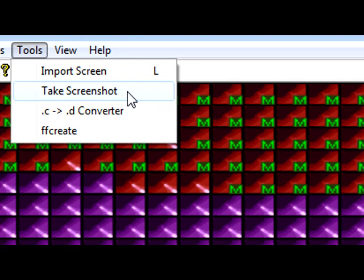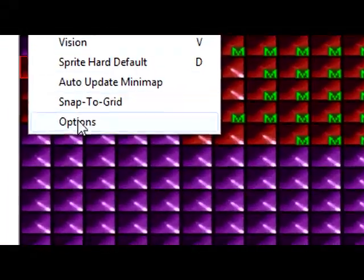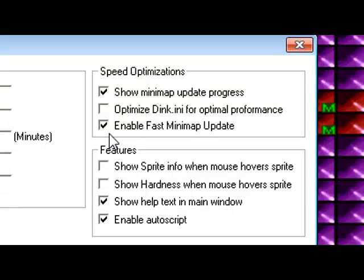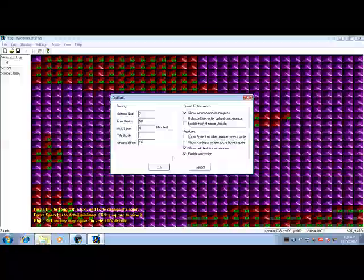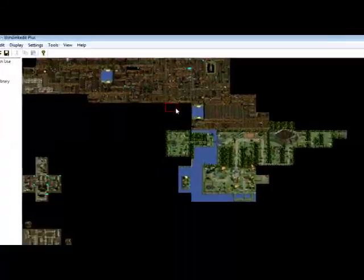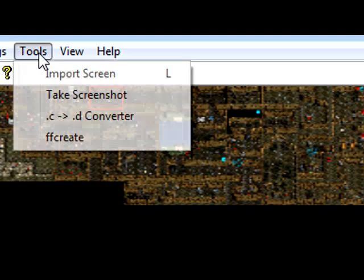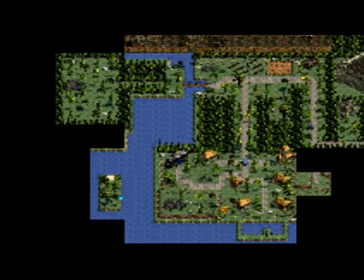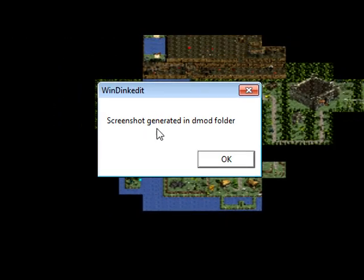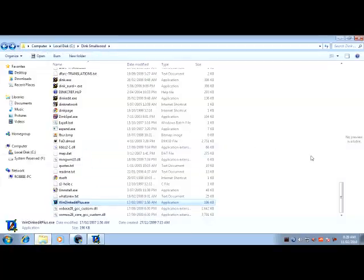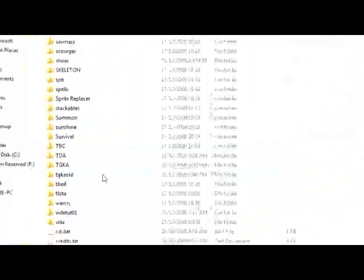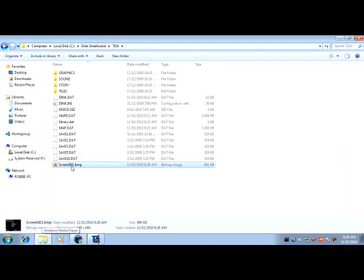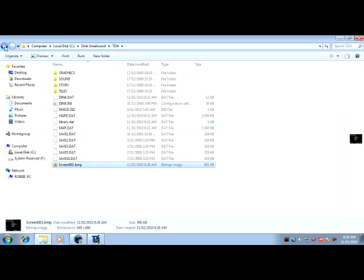You can also press take screenshot, that's quite handy for creating maps because it'll just, let me turn fast minimap update off otherwise it doesn't detail properly. I'm going to take a screenshot and I'll show you, screenshot generated in D-mod folder. So if you go to your D-mod folder which in this case is TDA for me, you will have your screenshot right there, and that's handy for creating a map.